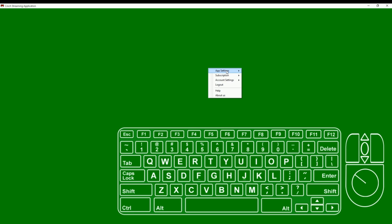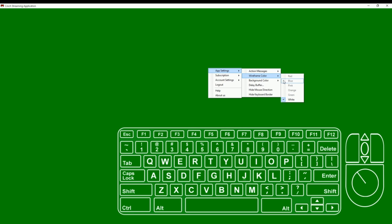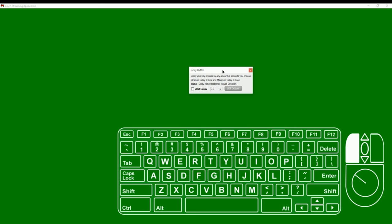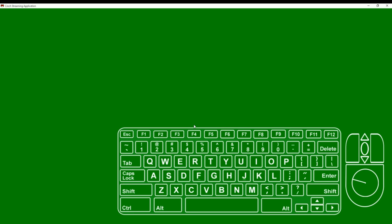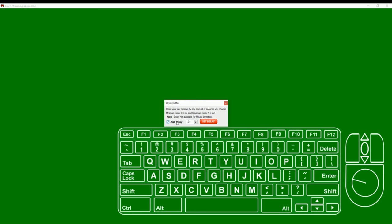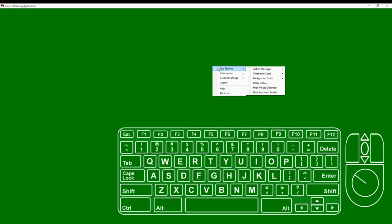And that's pretty much it as far as action messages go. So now let's take a look at some of the other menu options. In app settings, you can also change the wireframe color, the background color, you can insert a delay buffer, you can hide the mouse direction or the mouse keyboard border. I should note that the colors are only available to premium users, so you can't change your wireframe or your background color unless you have a premium version. Let's take a quick look at the delay buffer. The delay buffer is a way to delay your key presses in case you're using a delay on your stream. So for example, if I want to delay everything by one second, I'll hit add delay, type in one, hit set delay, and now every time I hit a key, it takes a second for it to show up. You can change the delay buffer from anything you'd like between zero and five seconds.